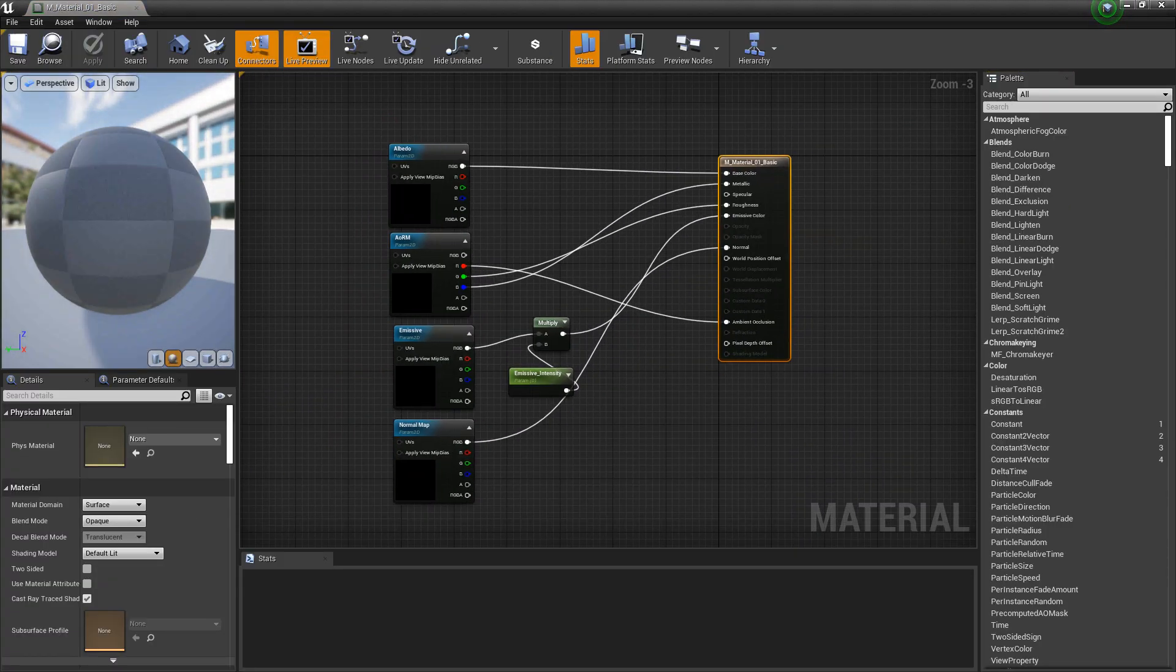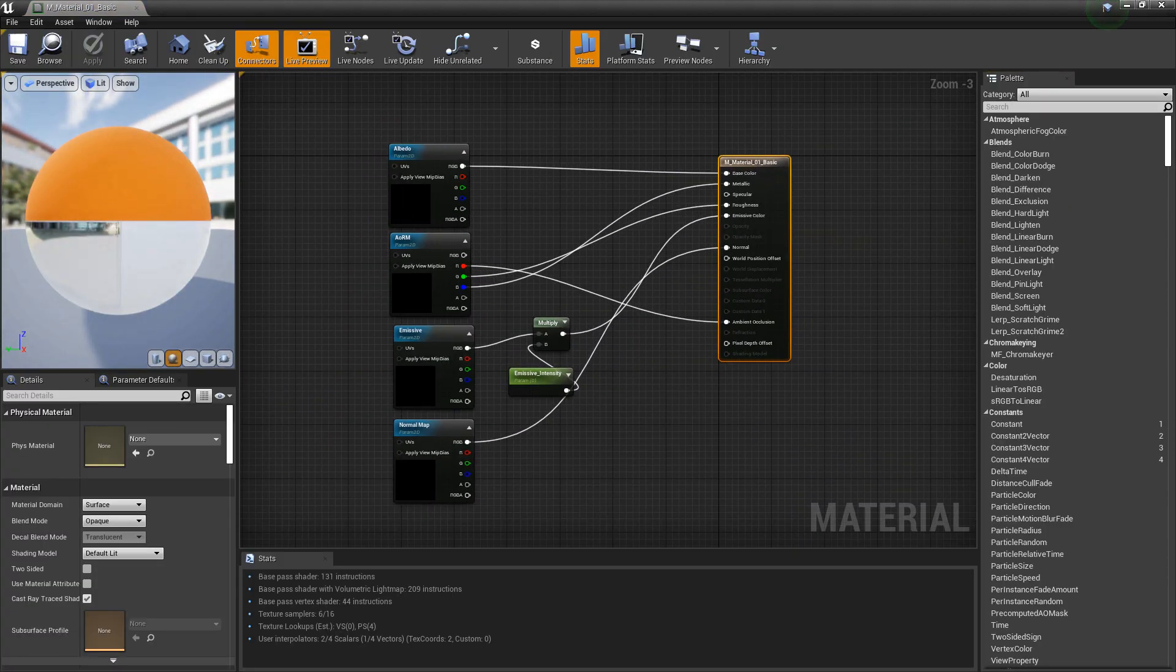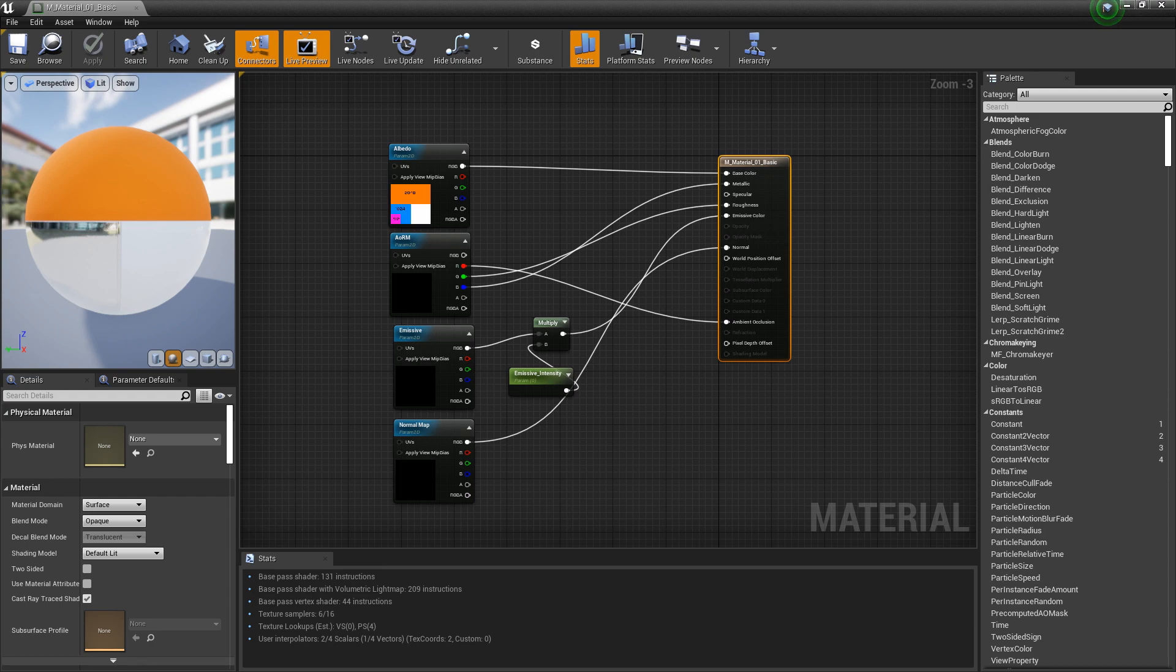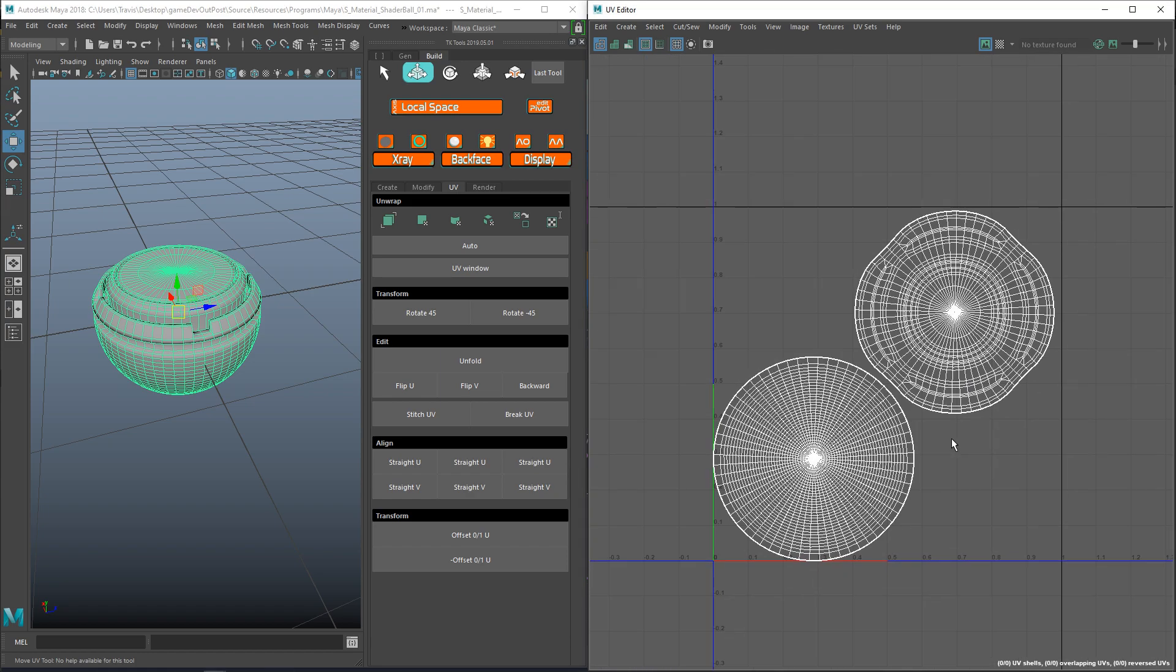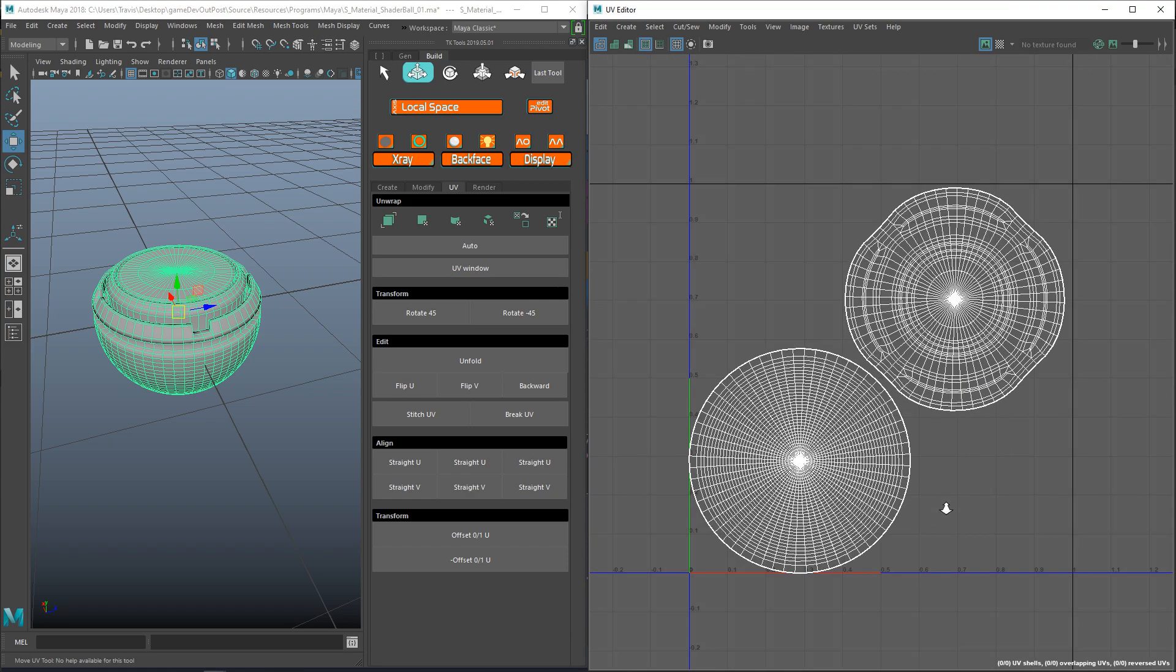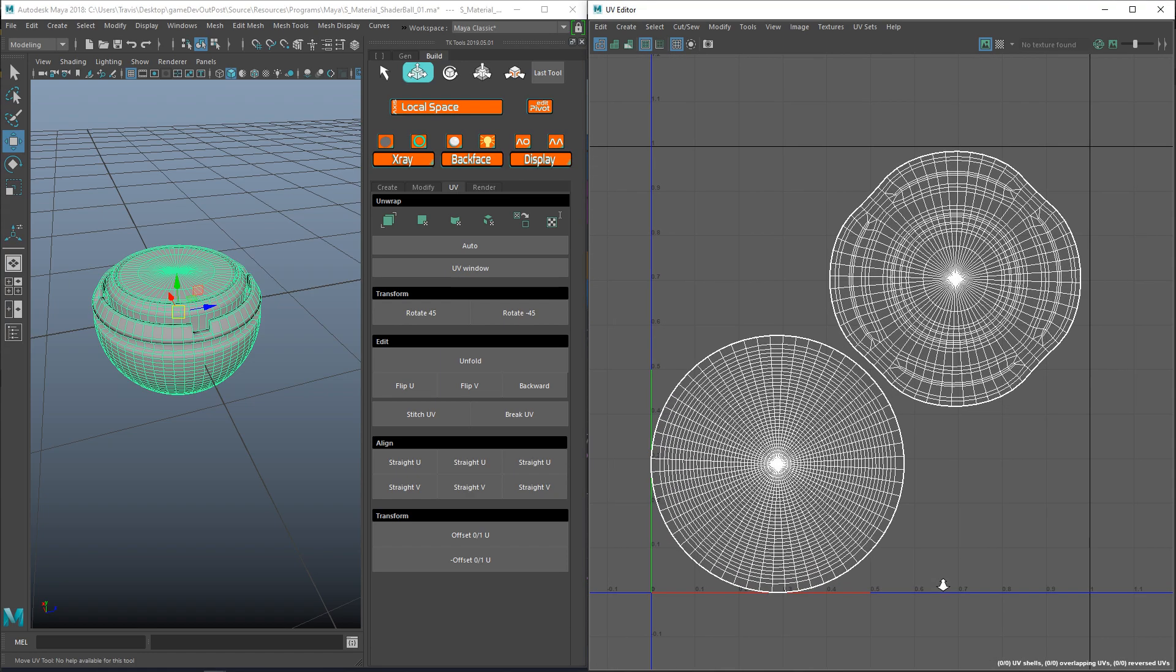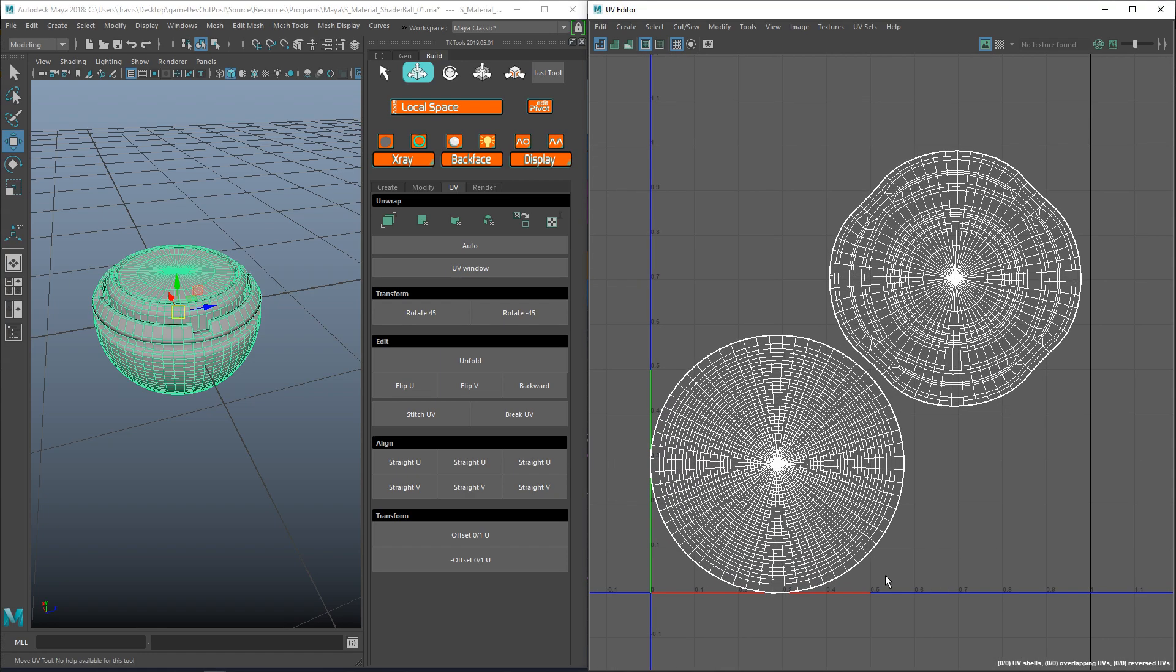Now, the master material that we have here is really good for props, characters, anything that's unique. But say that you wanted to tile something like grass or dirt. That's where we want to start messing with the UVs. UVs are usually authored manually so that we can texture them or so that we can tile textures across them.